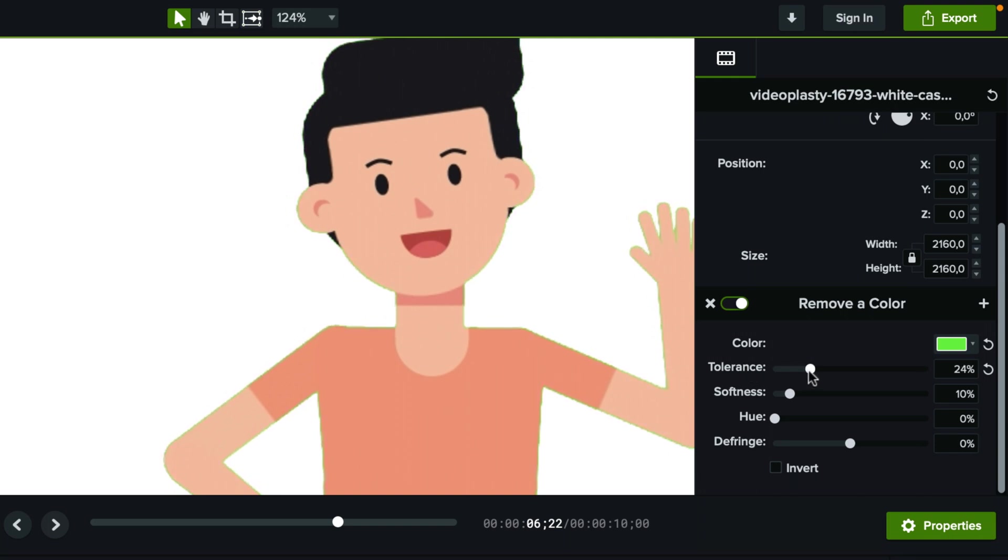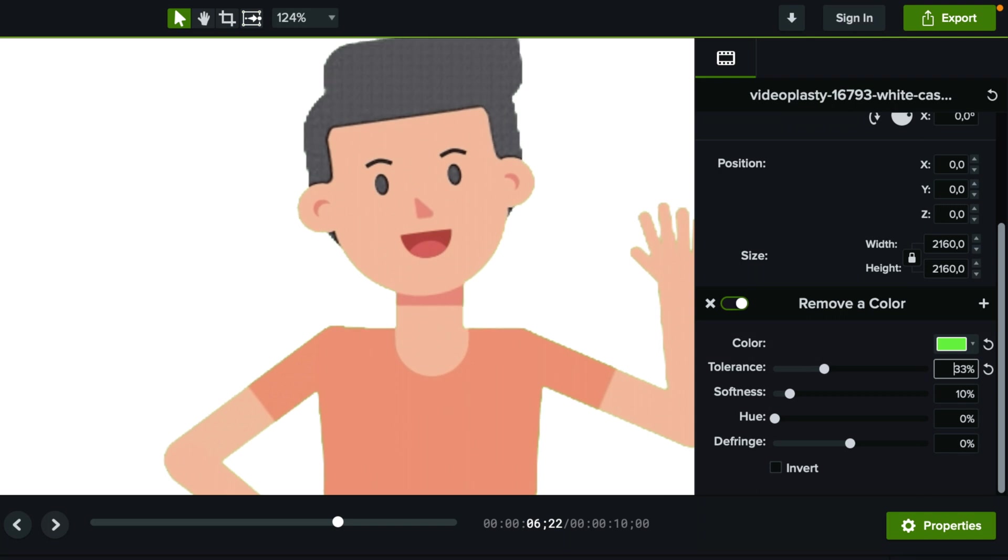So what I suggest is you actually click inside this box here and just use the arrows up or down to see exactly what is the sweet spot.